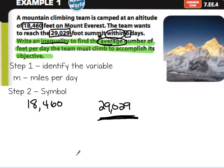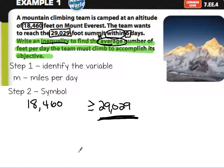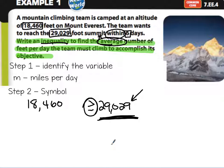If they want to do this in less than or equal to six days, they have to go more than 29,029 feet. So we're going to use the greater than or equal to symbol. The speed they travel has to get them further than the distance they want to go. They have to go fast enough to cover a greater distance than 29,029 feet. So that's the symbol we're going to use — greater than or equal to.